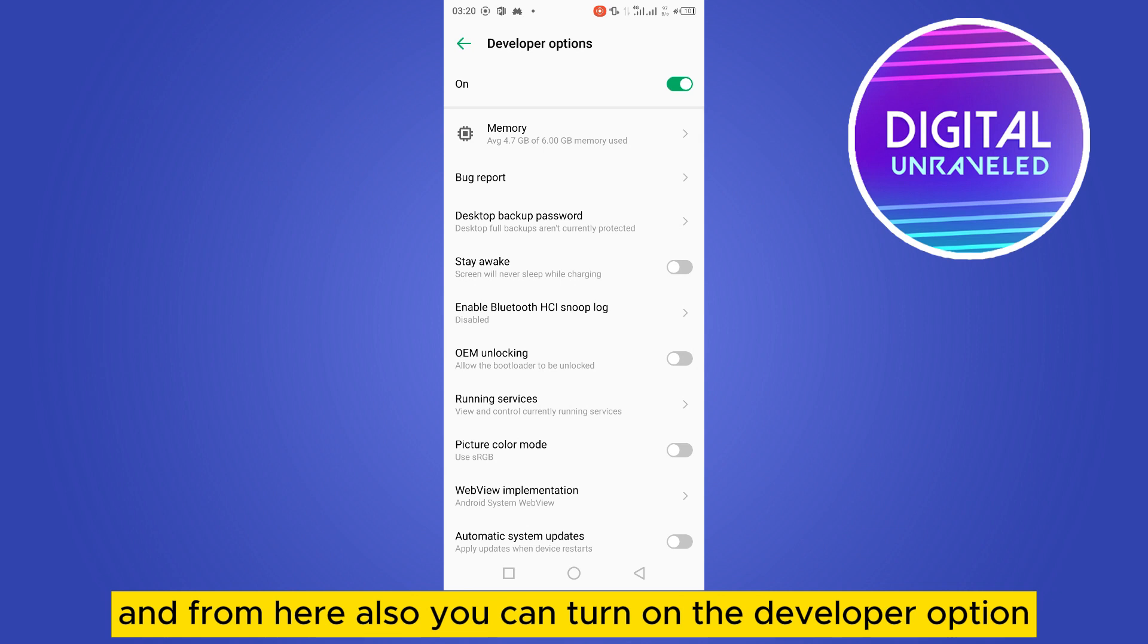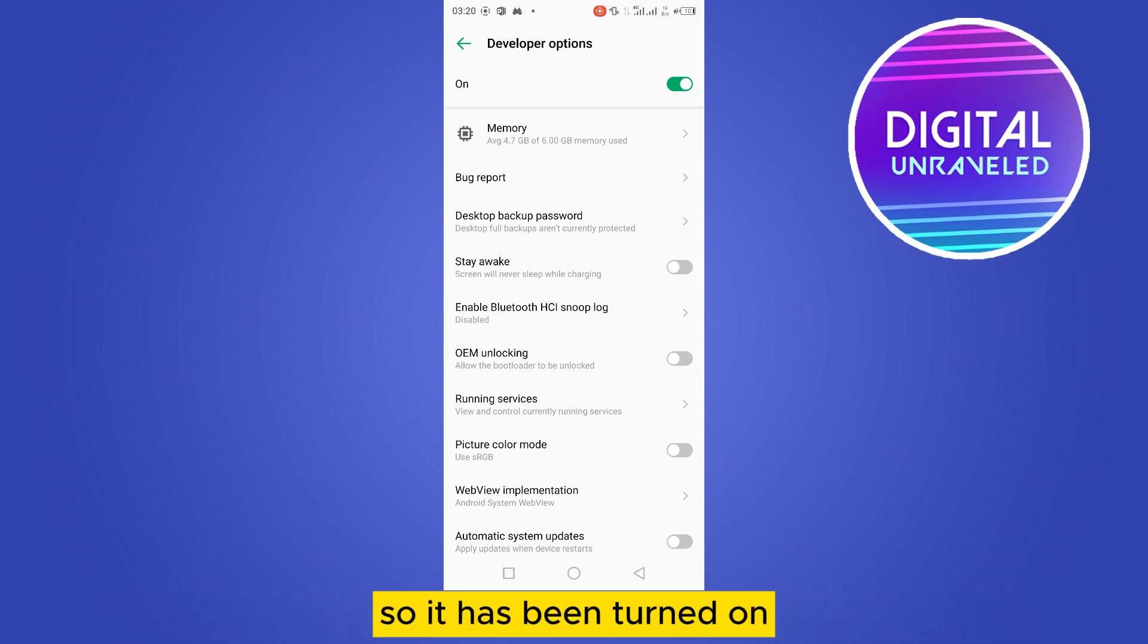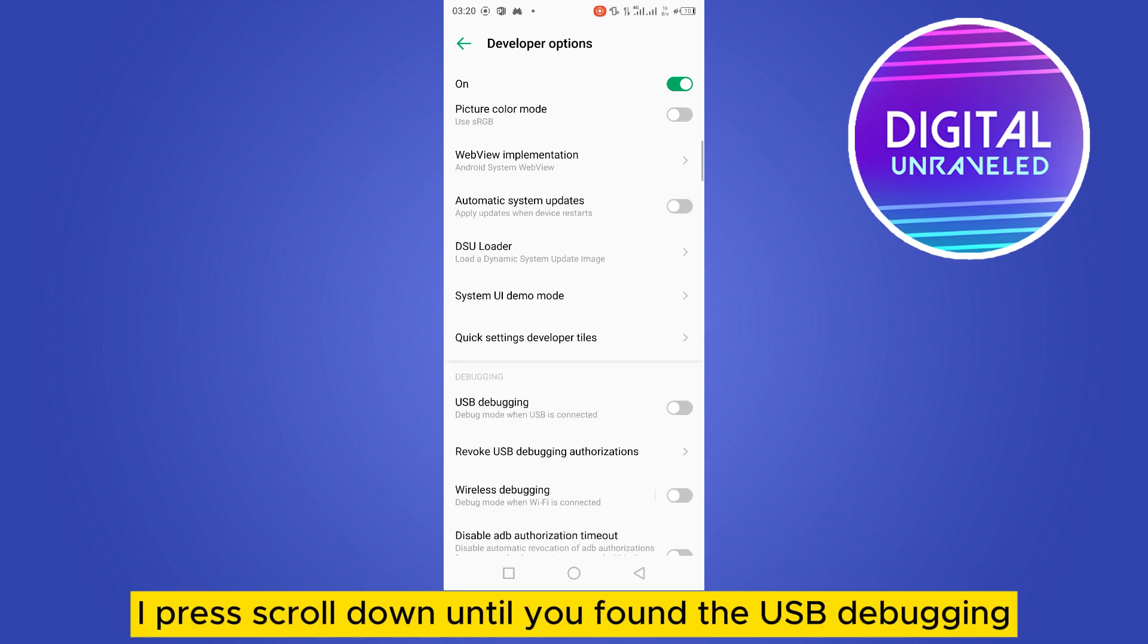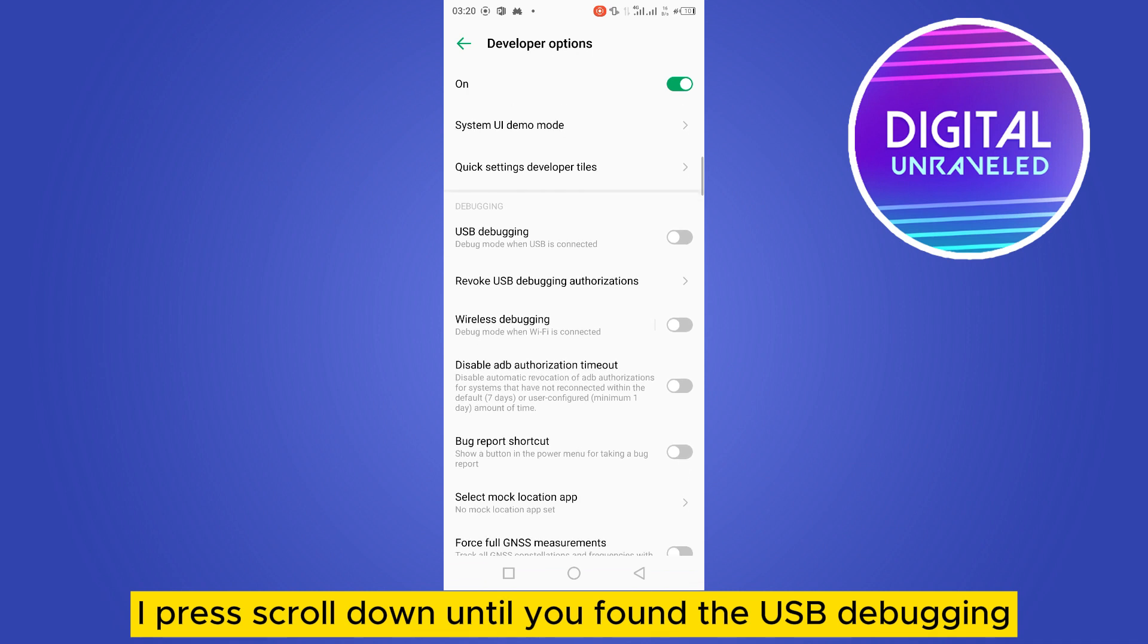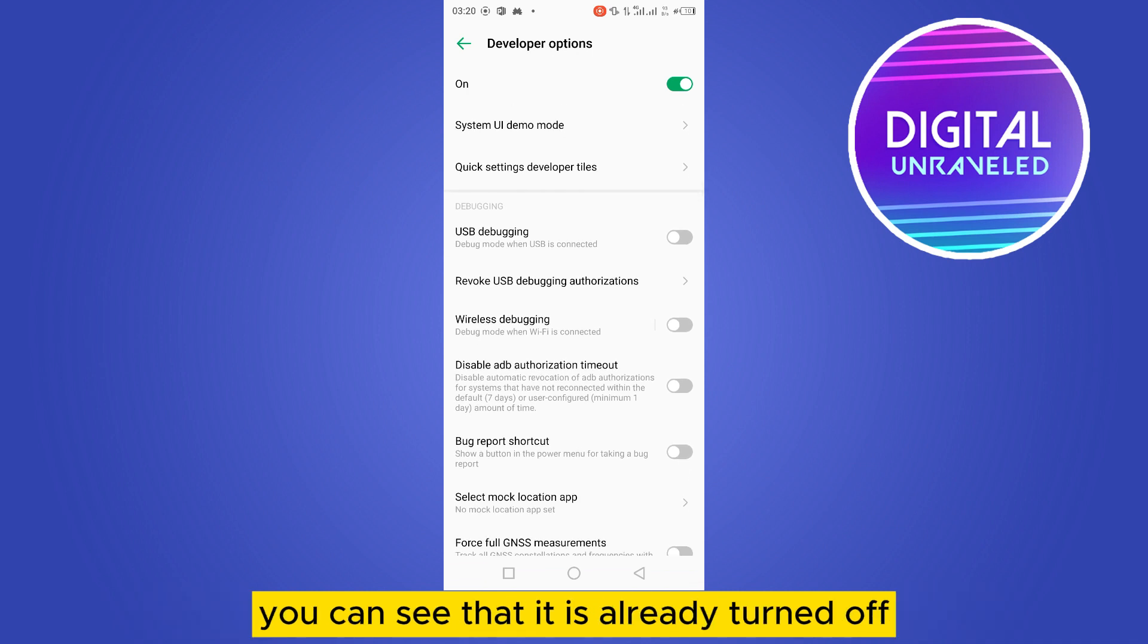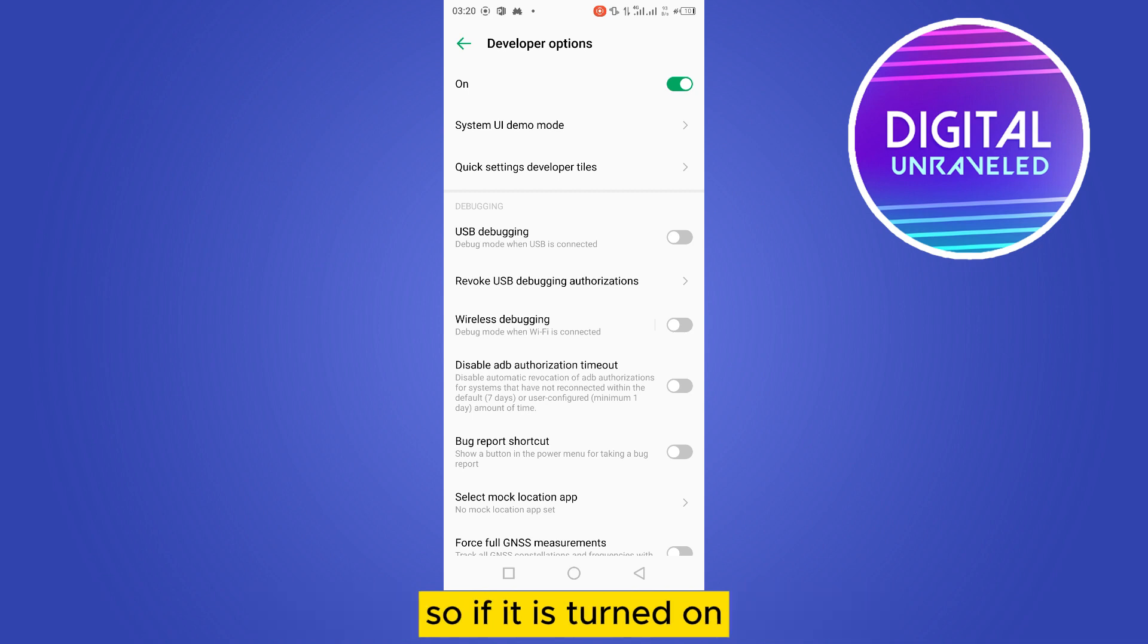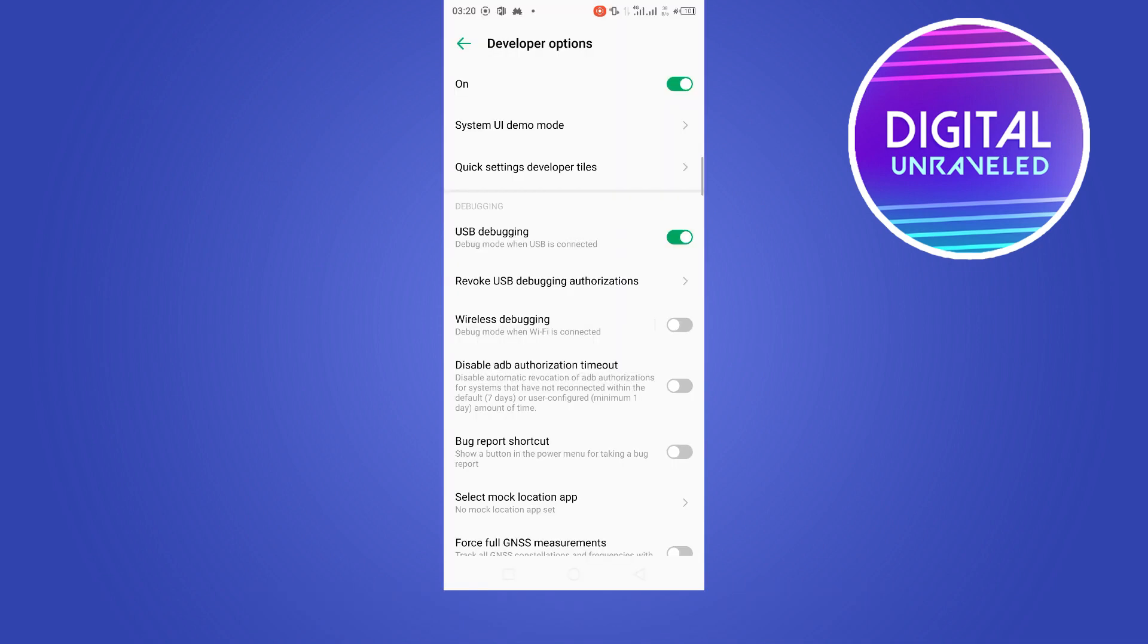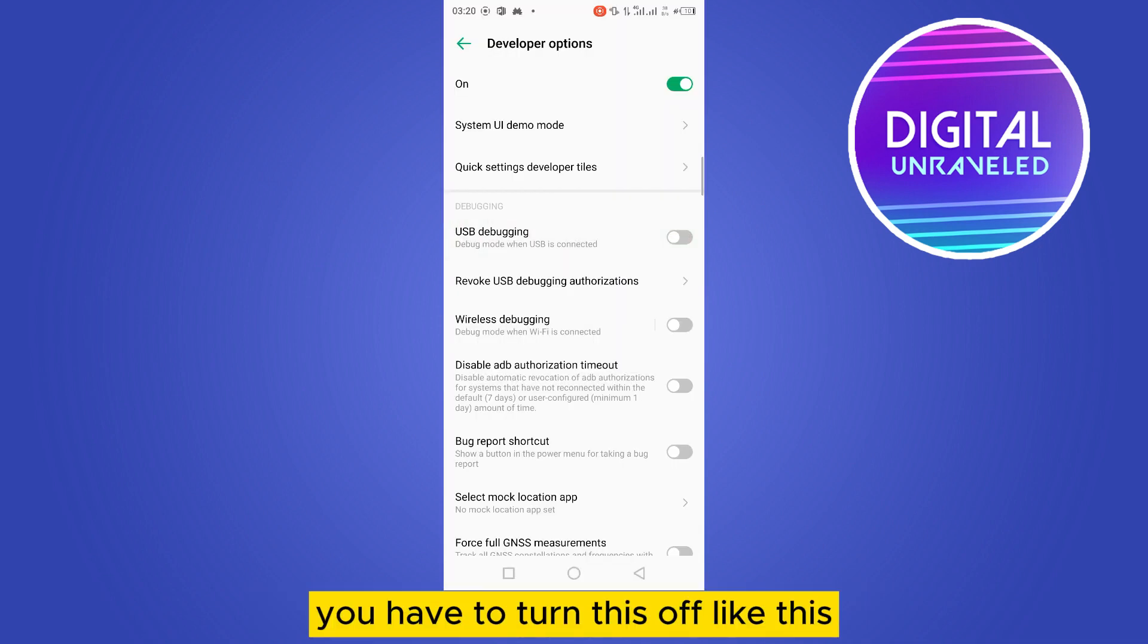Once developer options are turned on, scroll down until you find USB debugging. You can see that it is already turned off. If it is turned on, you have to turn it off.